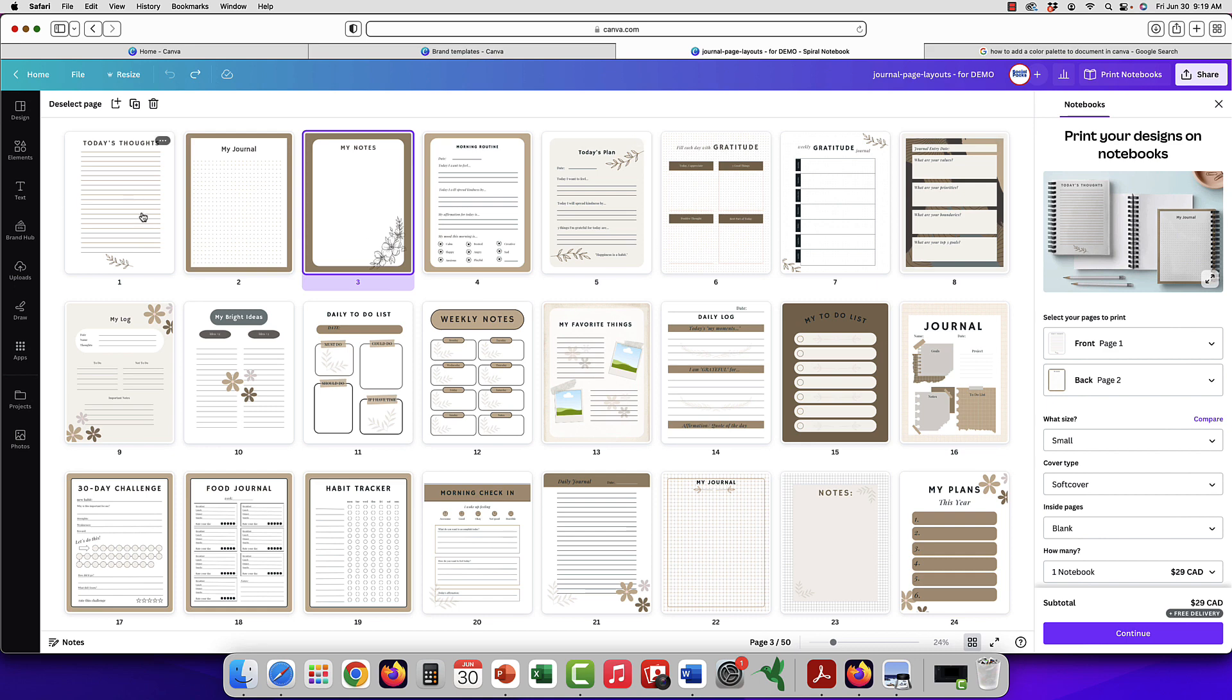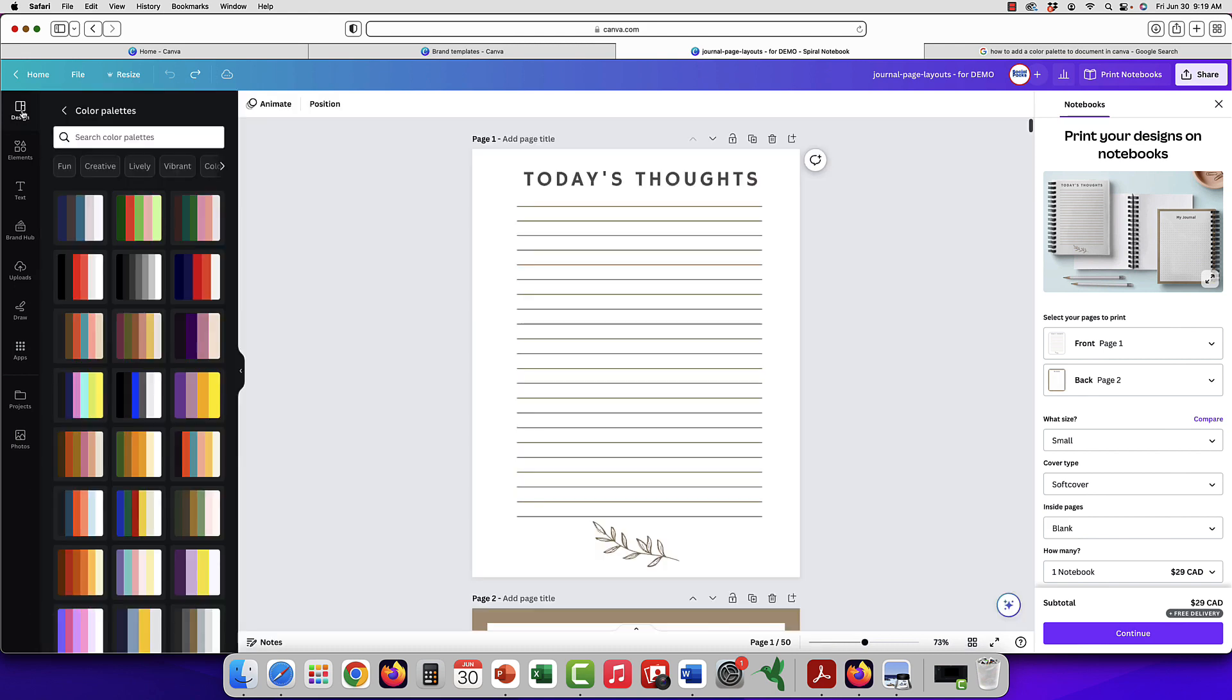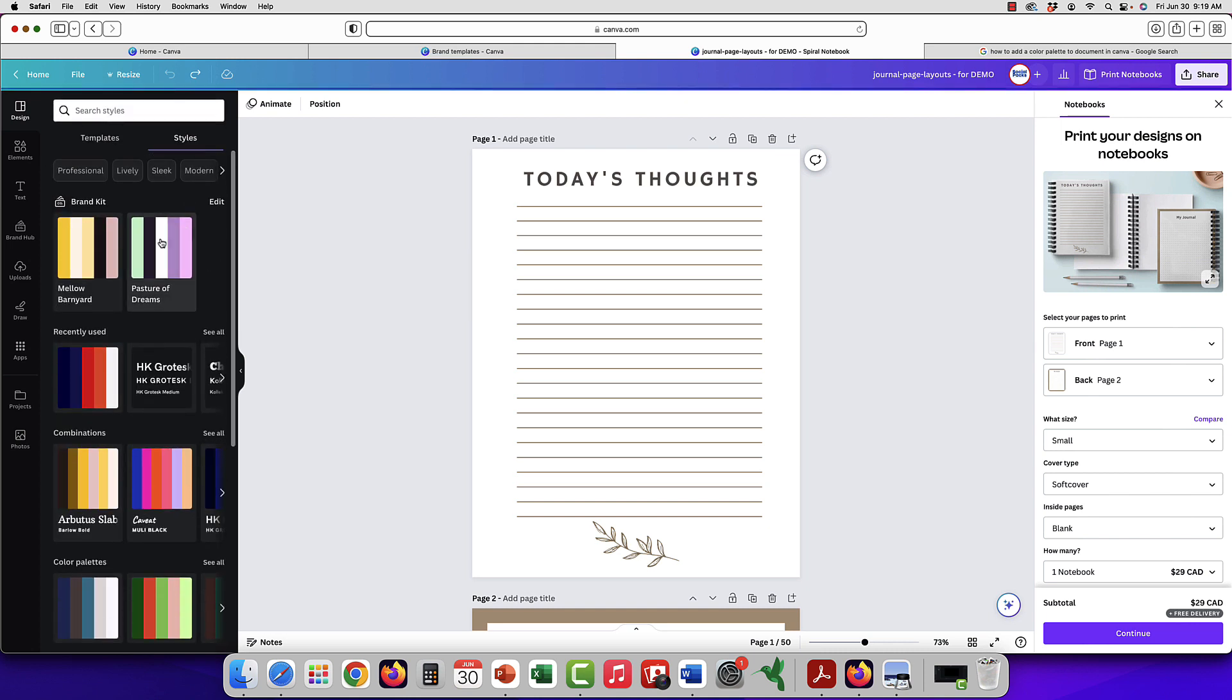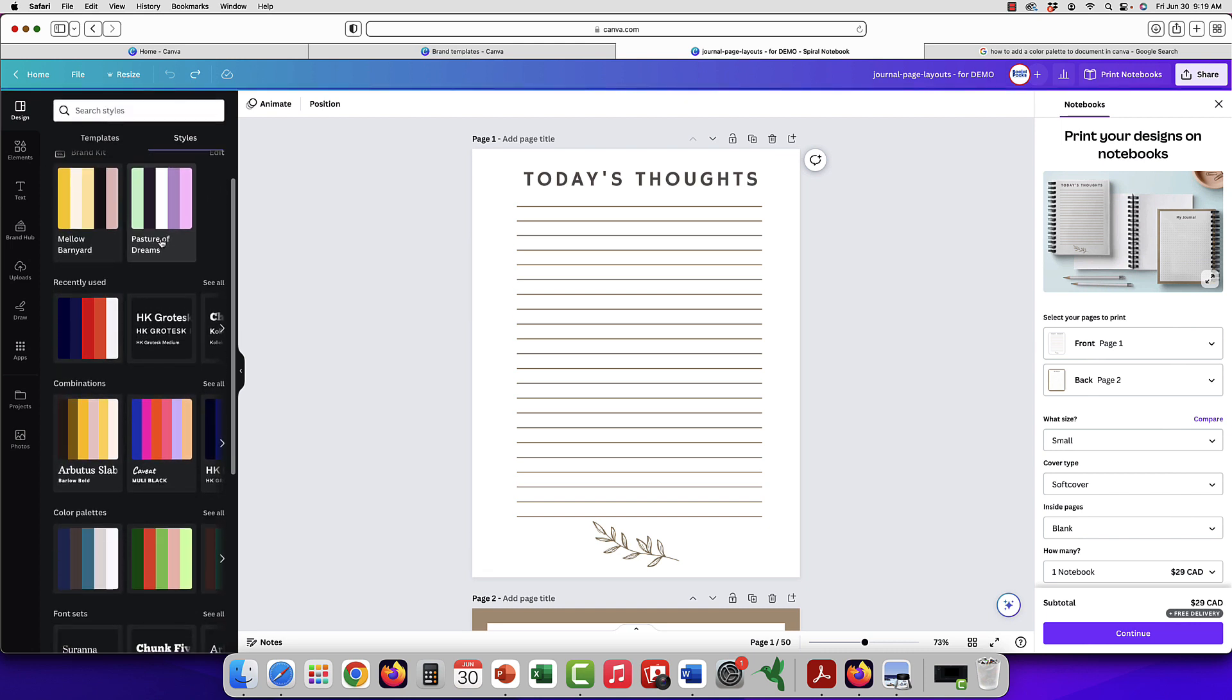We're looking at it in a grid view here and we will go over to design and as you can see this is the main page of design.